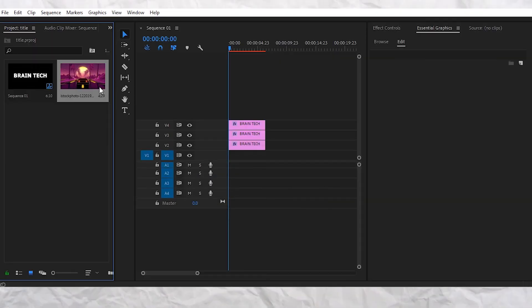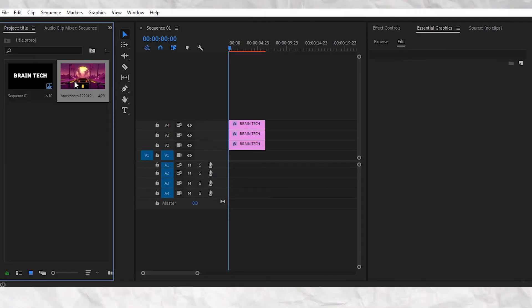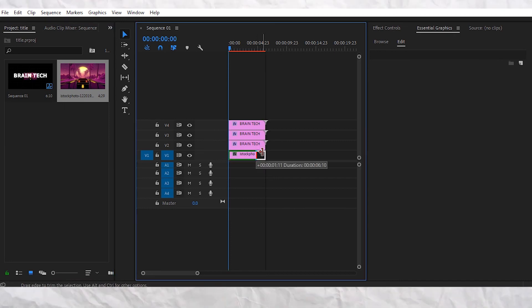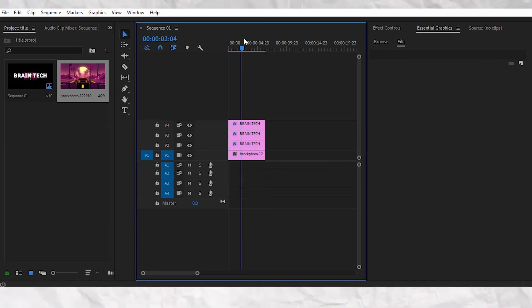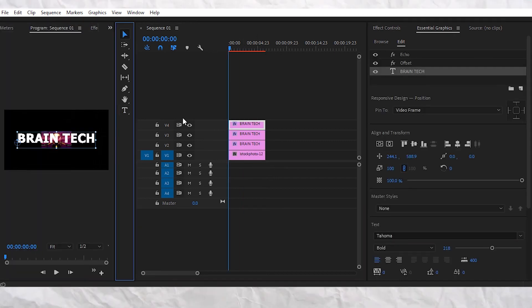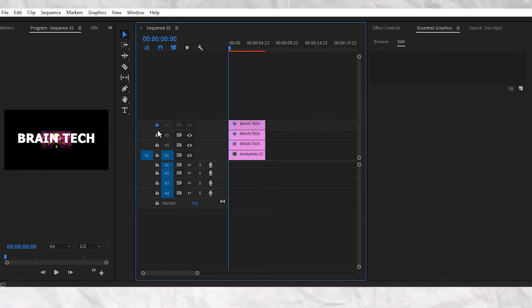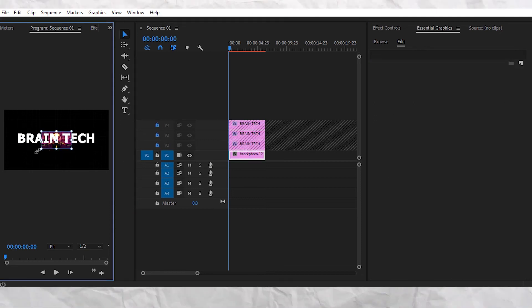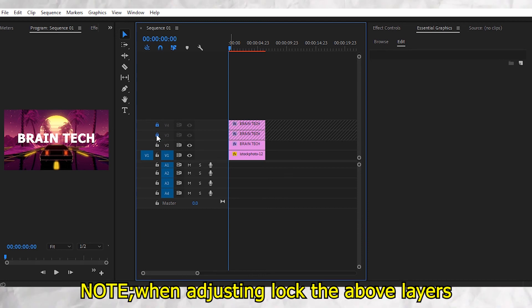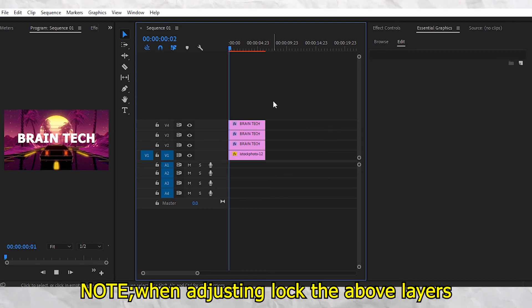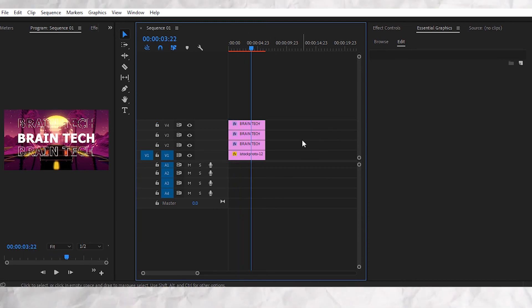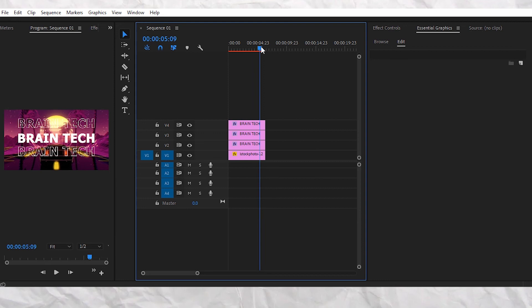Now add the image, resize it, and align it. Now we are 100% done! Let's export now!